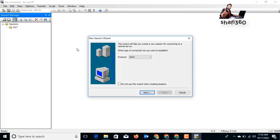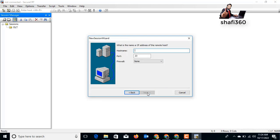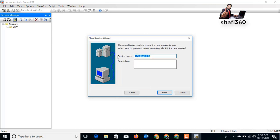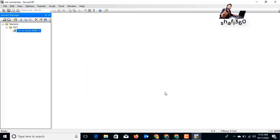I want to add some OLT devices, so I give the folder the name 'OLT'. For the OLT session, select Telnet and click Next. Enter the host name or IP address — here I am entering IP address 172.16.22.54 with port number 23. Click Next and enter the session name so you can remember the device. Click Finish.